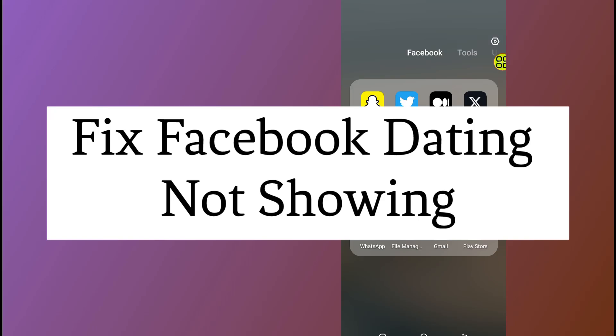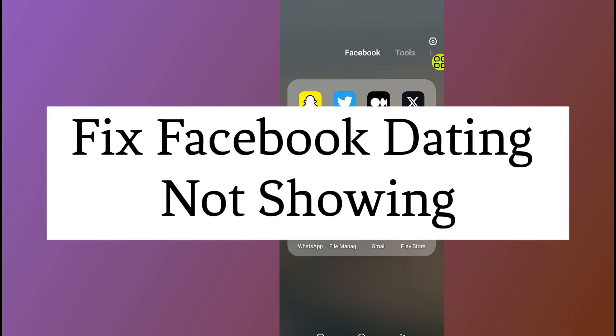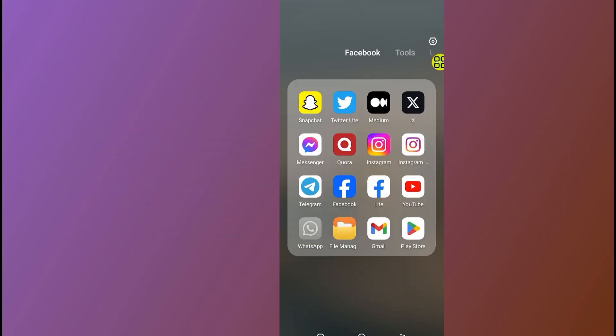How to fix Facebook Dating not showing. In this video I will share with you step by step, three steps on how to fix if you cannot find the dating option on your Facebook app.